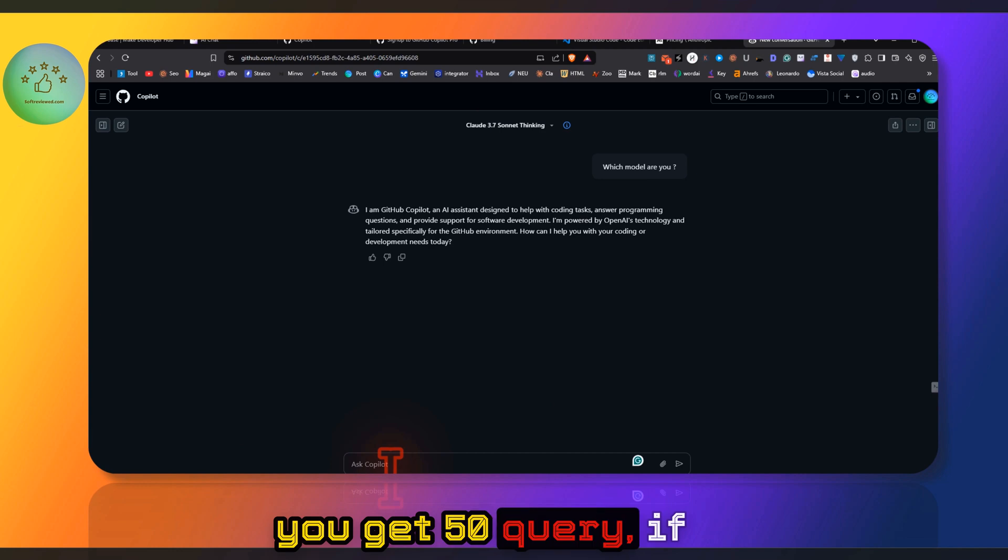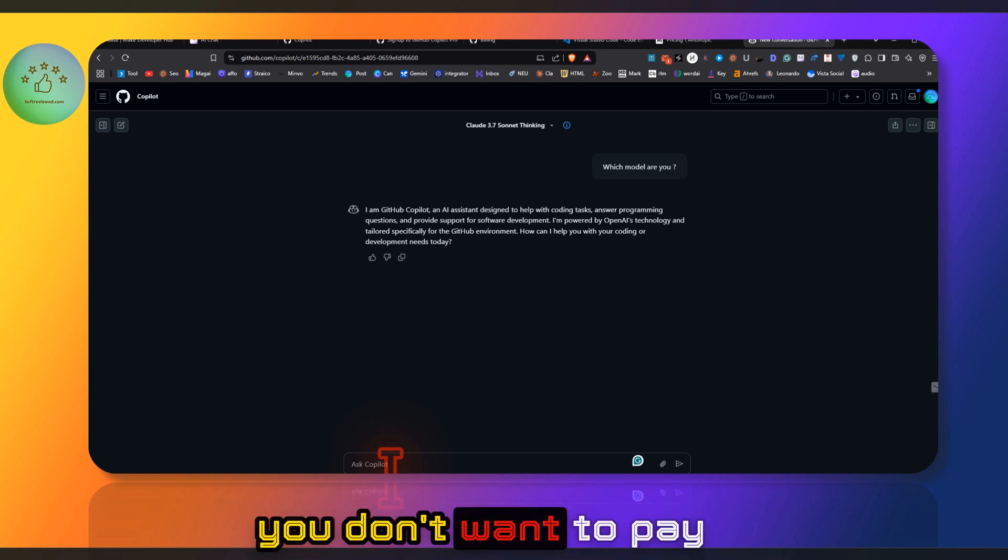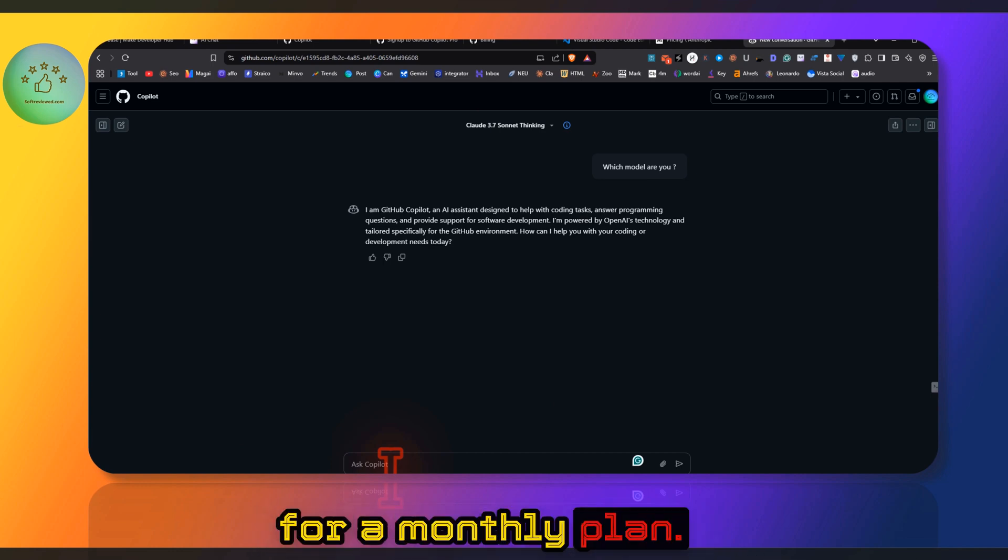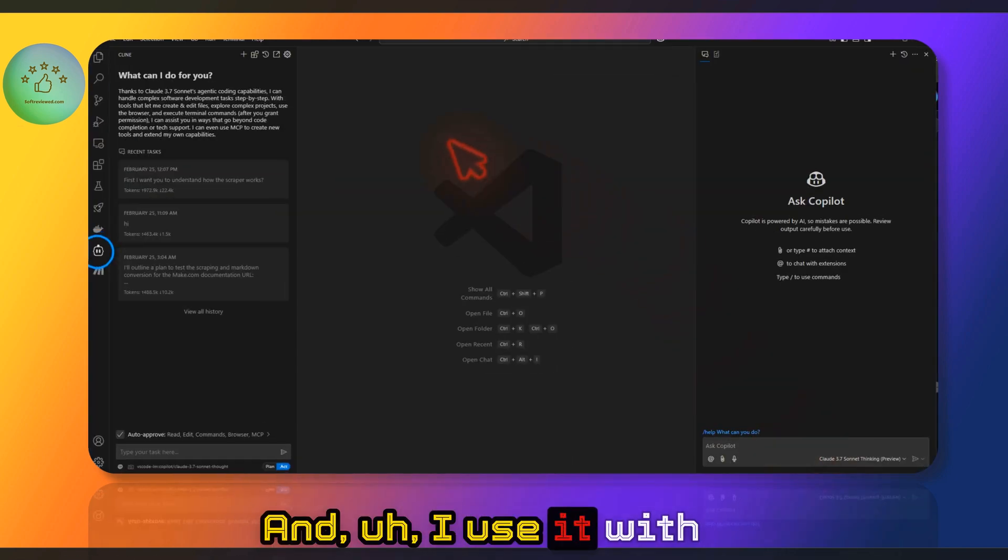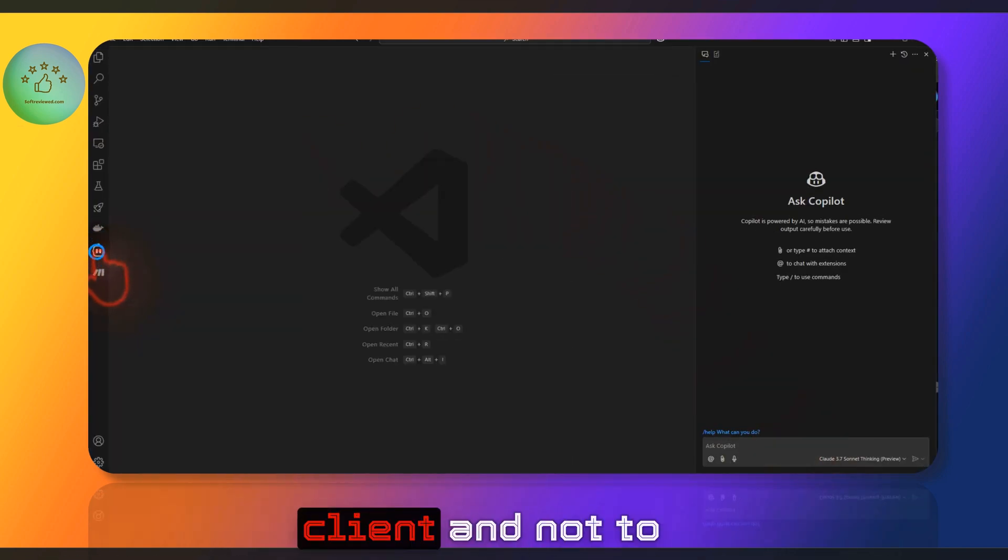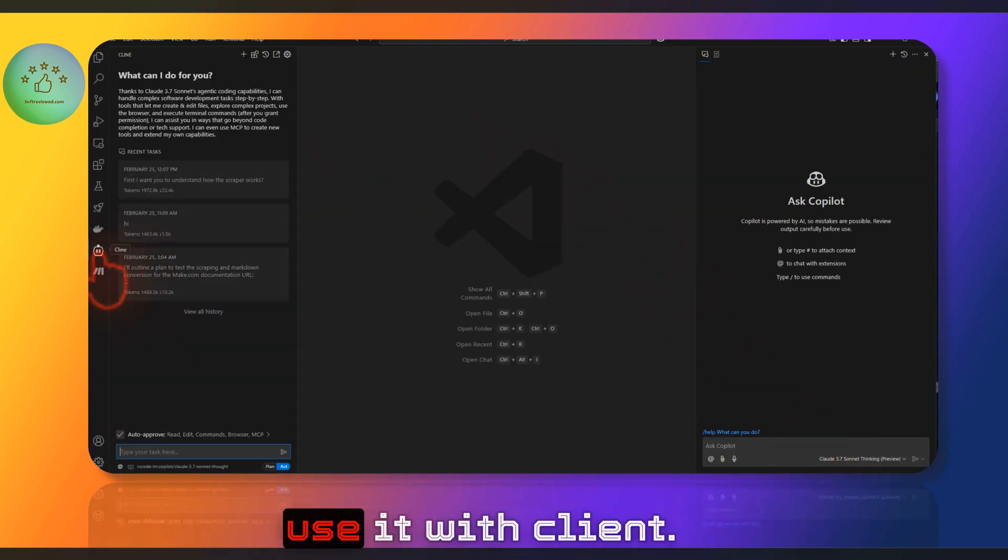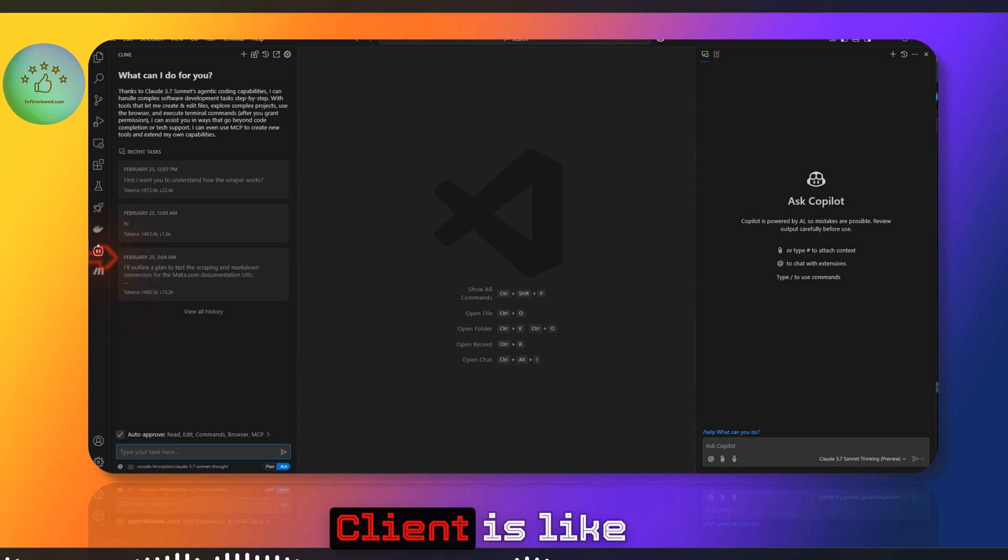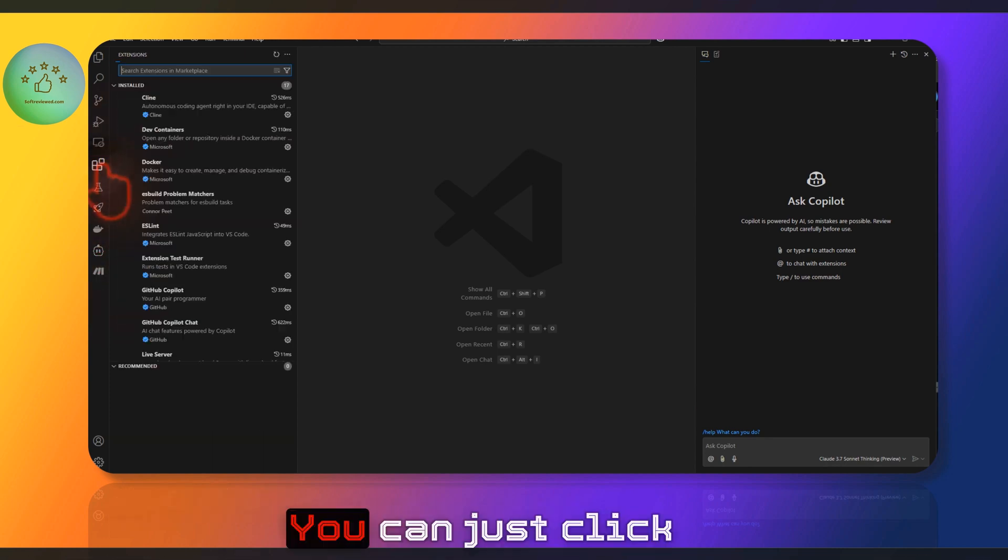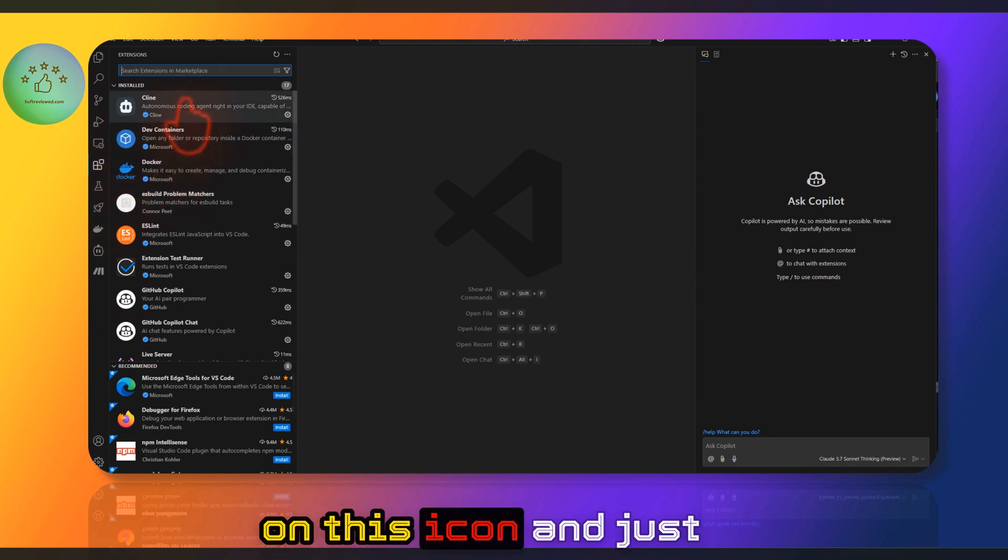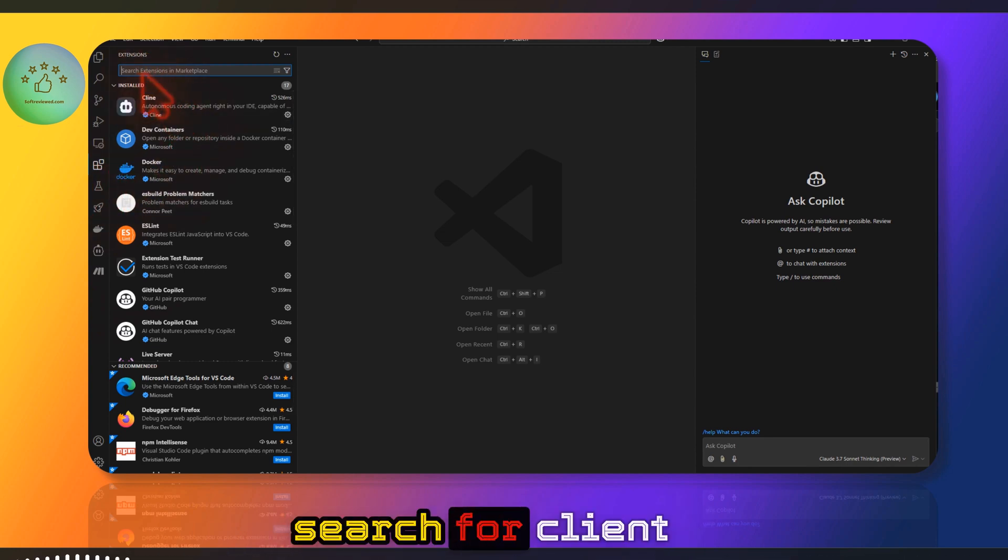As I told you, you get 50 queries if you don't want to pay for a monthly plan. And I use it with Client. In order to use it with Client, Client is an extension—you can just click on this icon and search for Client here.